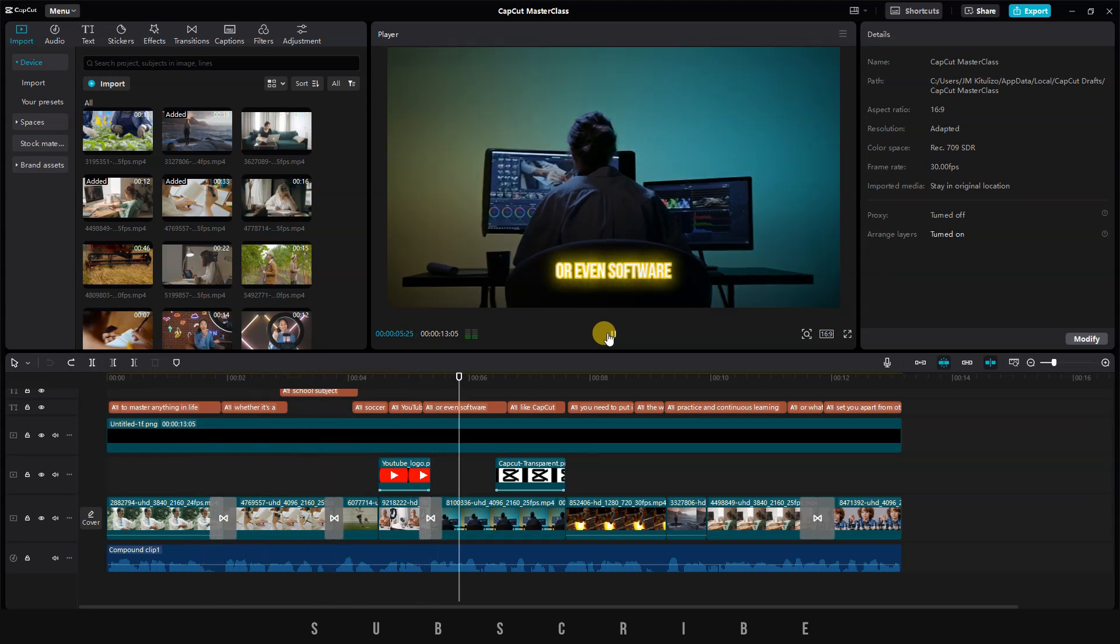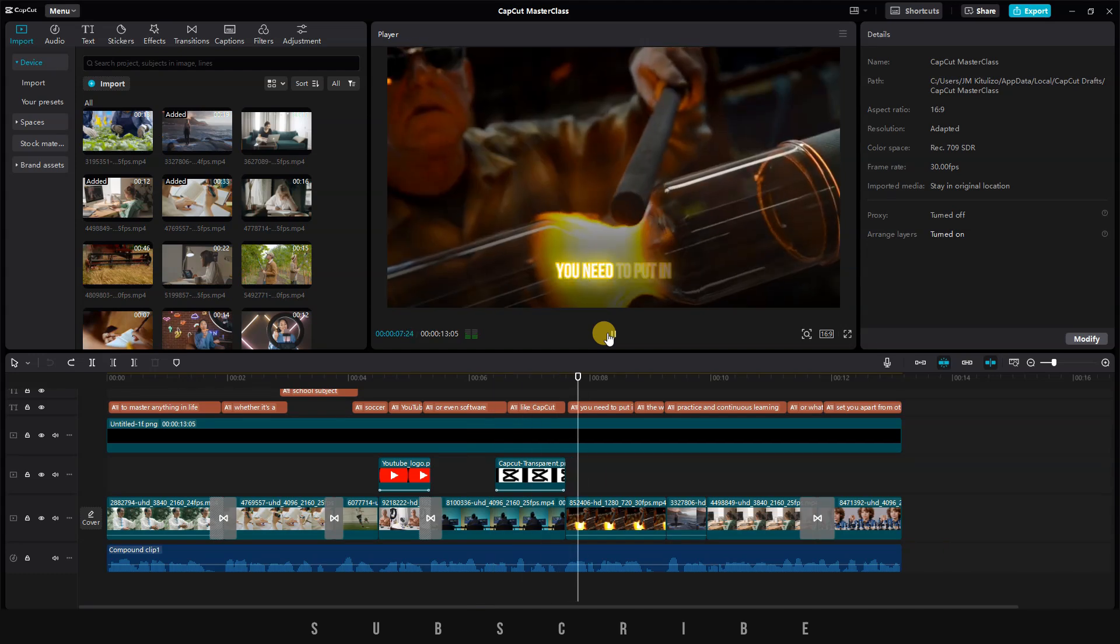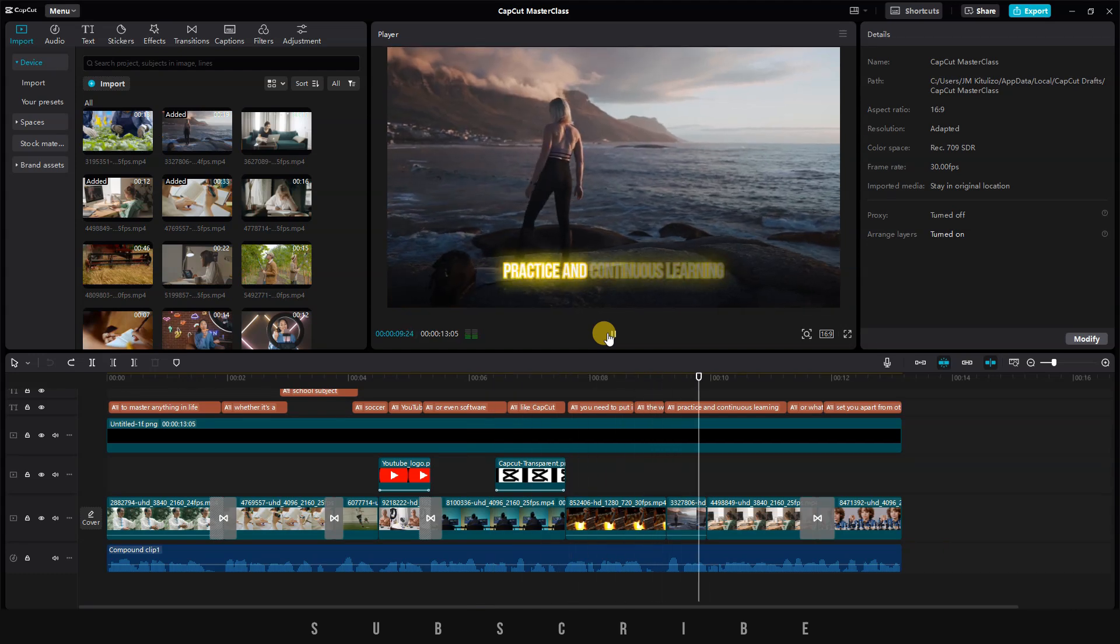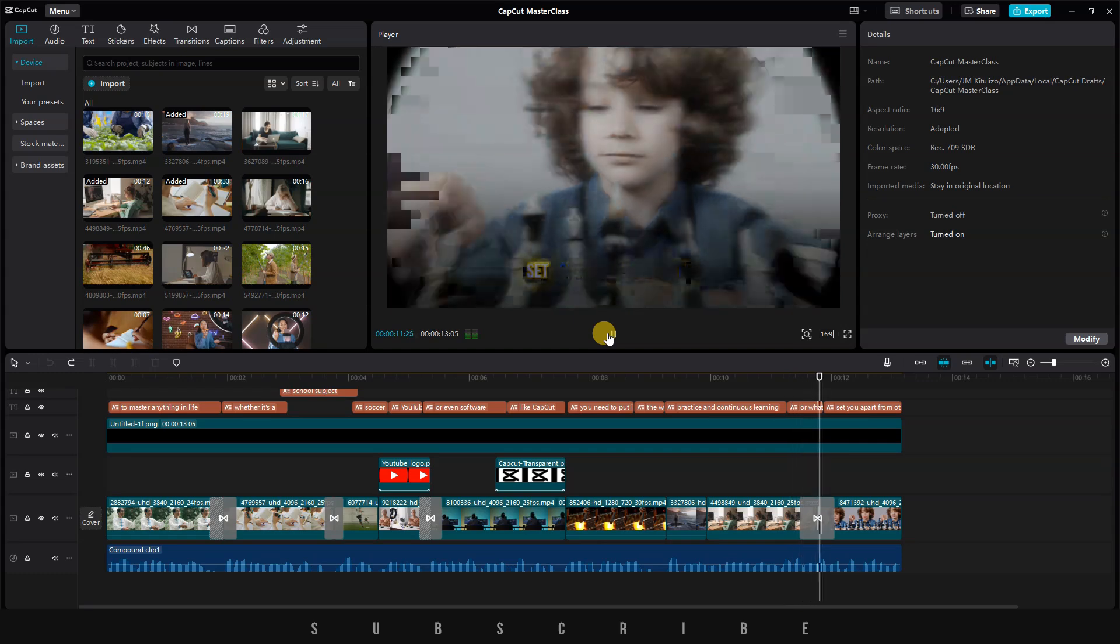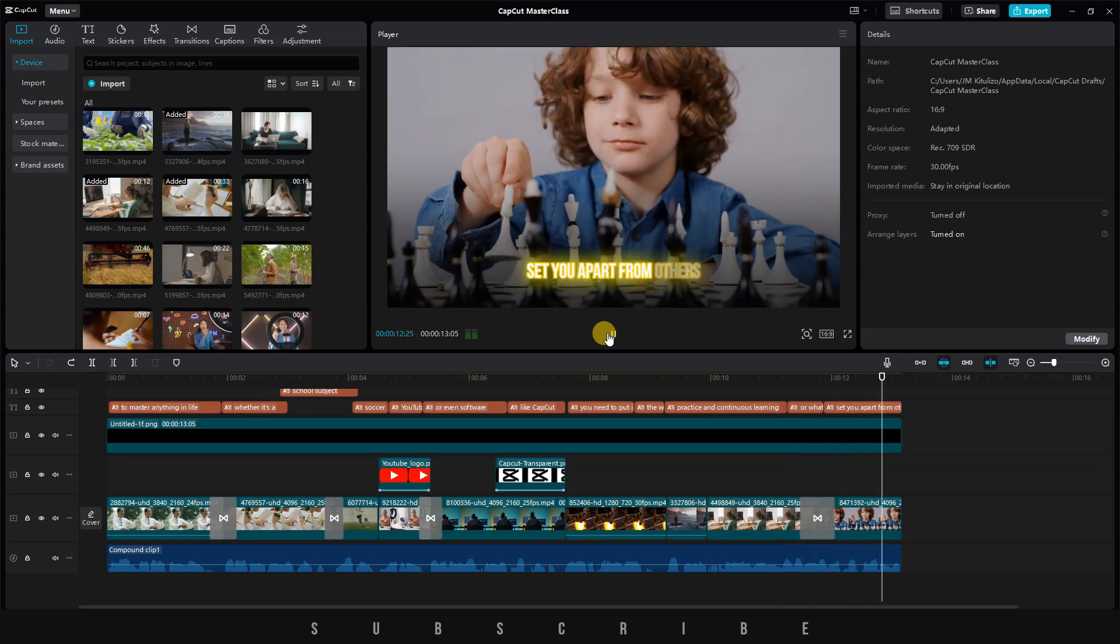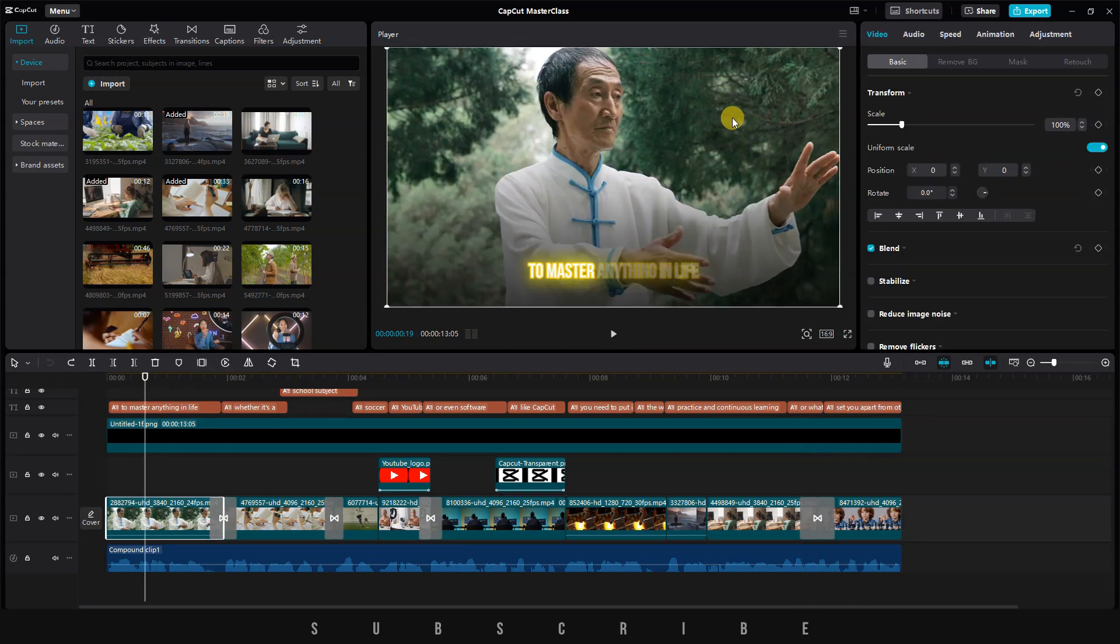or even software like CapCut, you need to put in the work. Practice and continuous learning are what will set you apart from others. Okay, I noticed that my first clip is too noisy, so let's fix that.